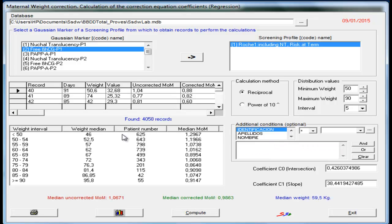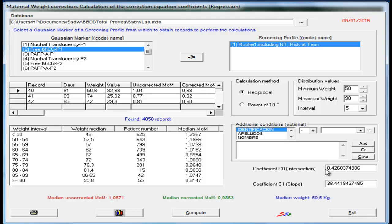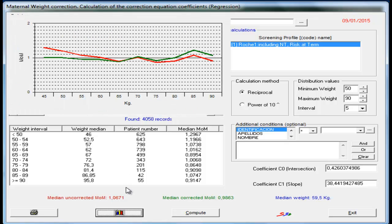And then the table with the results, in which we see the median of multiple of the median uncorrected and corrected, and the coefficients were must applied to the equation. In red again the curve without the corrections and in green the curve with the correction already applied.